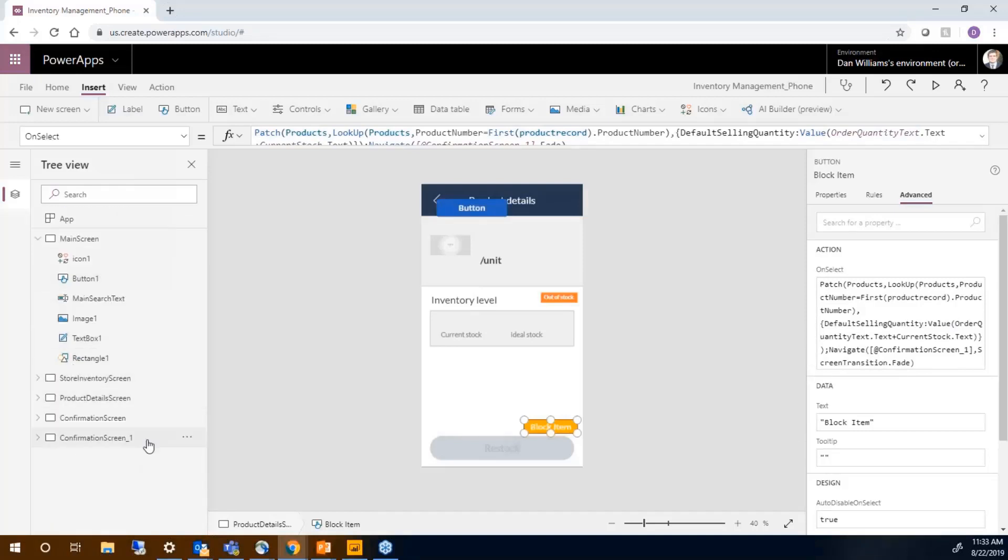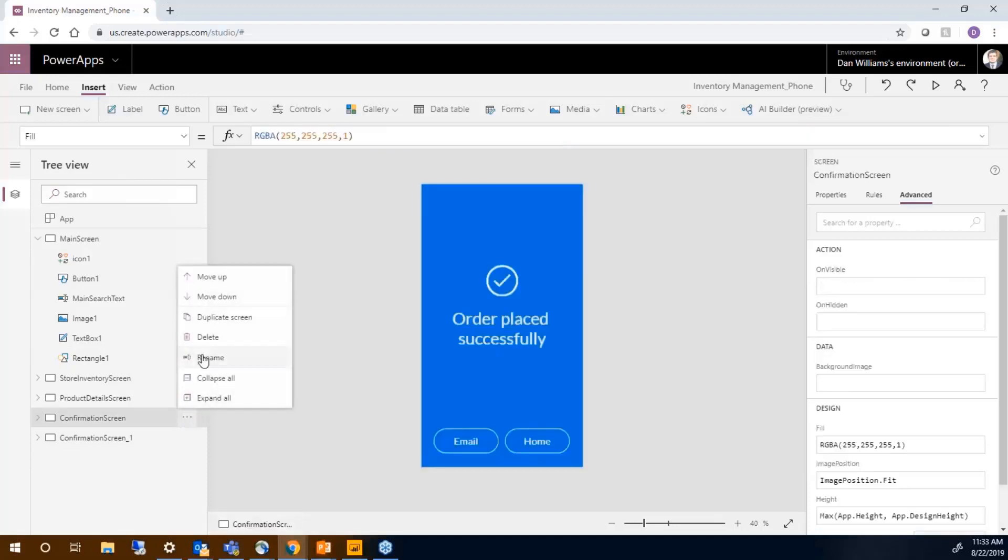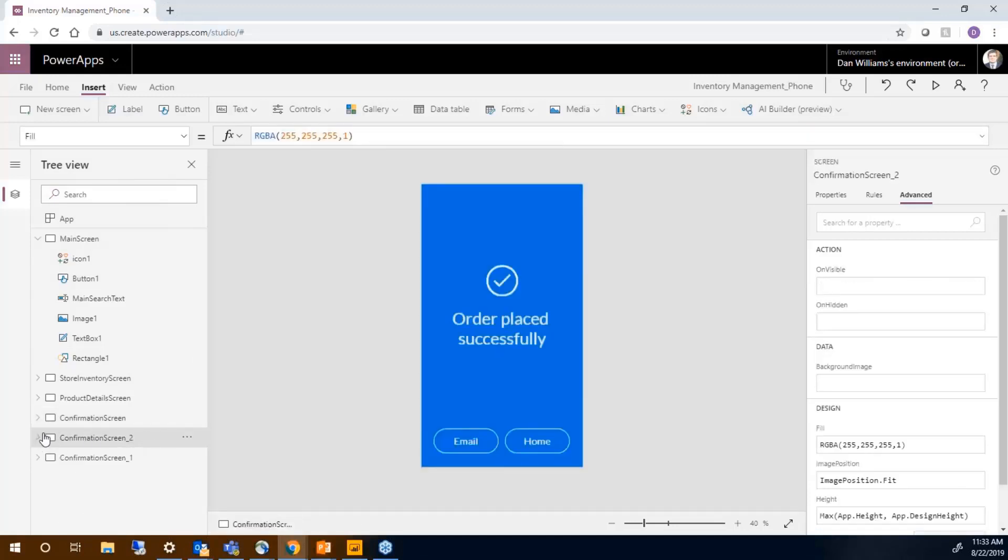So we're going to take this first screen, duplicate it, and make a duplicate screen for when we block the item.